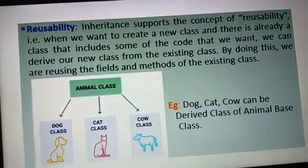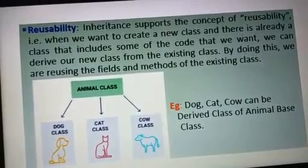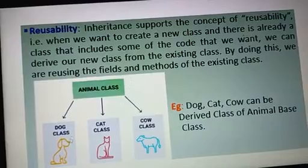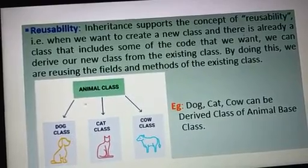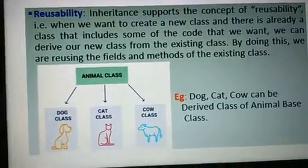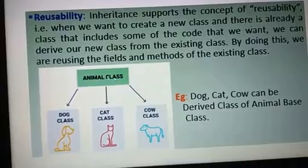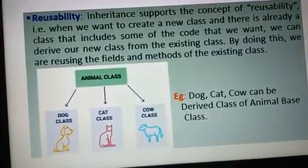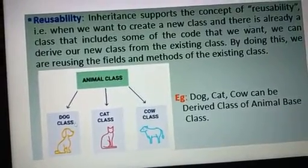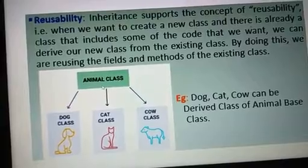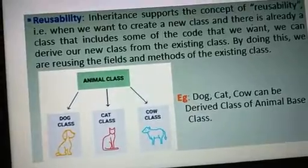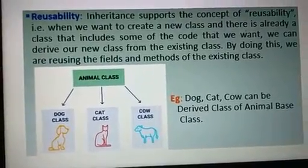For example, Animal is the superclass — the base class. Dog, Cat are derived classes. The derived classes can use the functions defined in the base class. This is the reusability of code — a key feature of inheritance. You write functions in the base class and reuse them in derived classes.